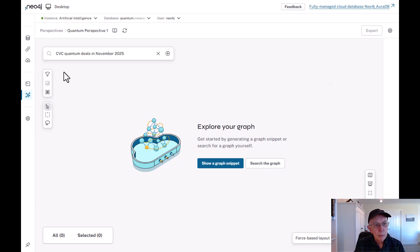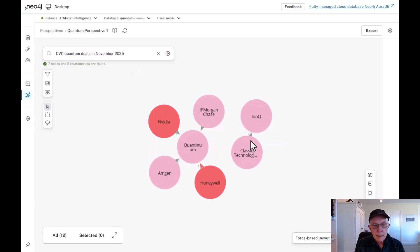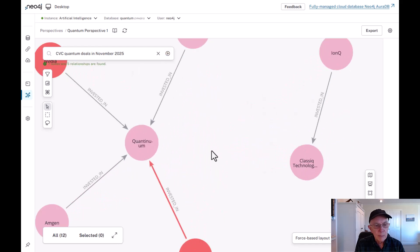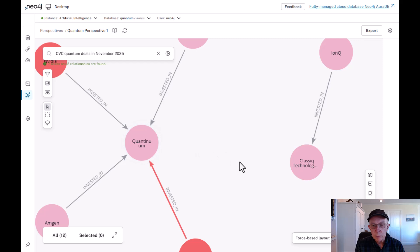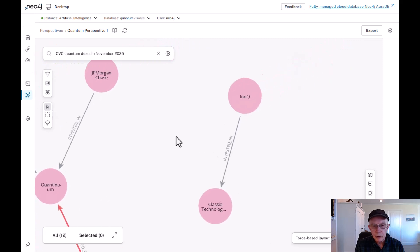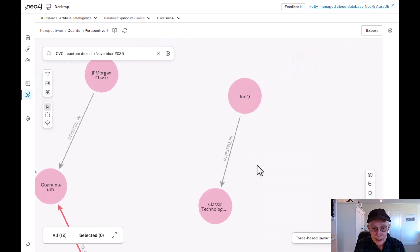I'm going to bring out corporate venture capital quantum deals in November of 2025. And when it comes back, here are two companies, Quantinuum and IonQ. Let's take a quick look at the IonQ deal.